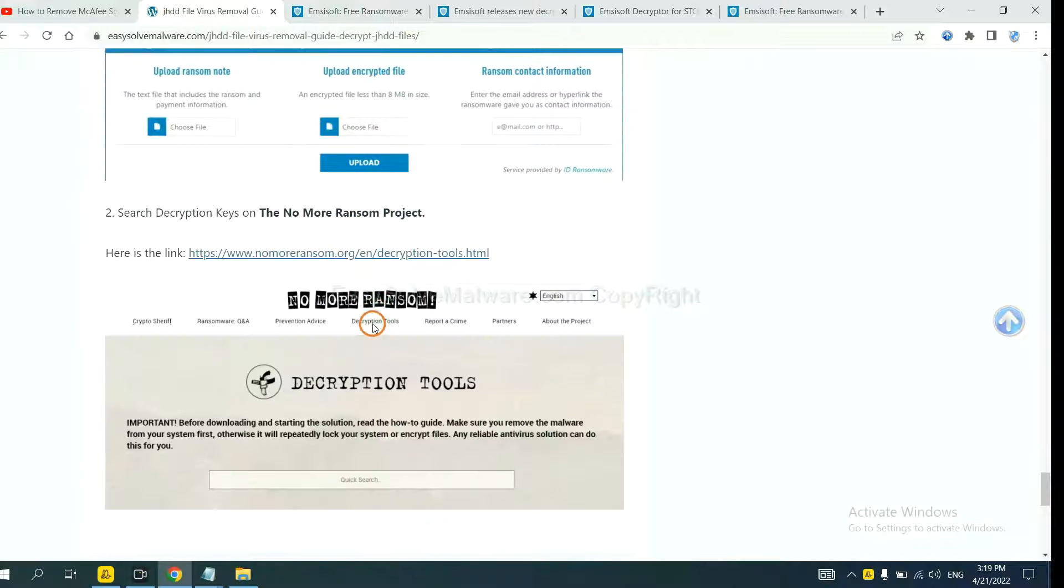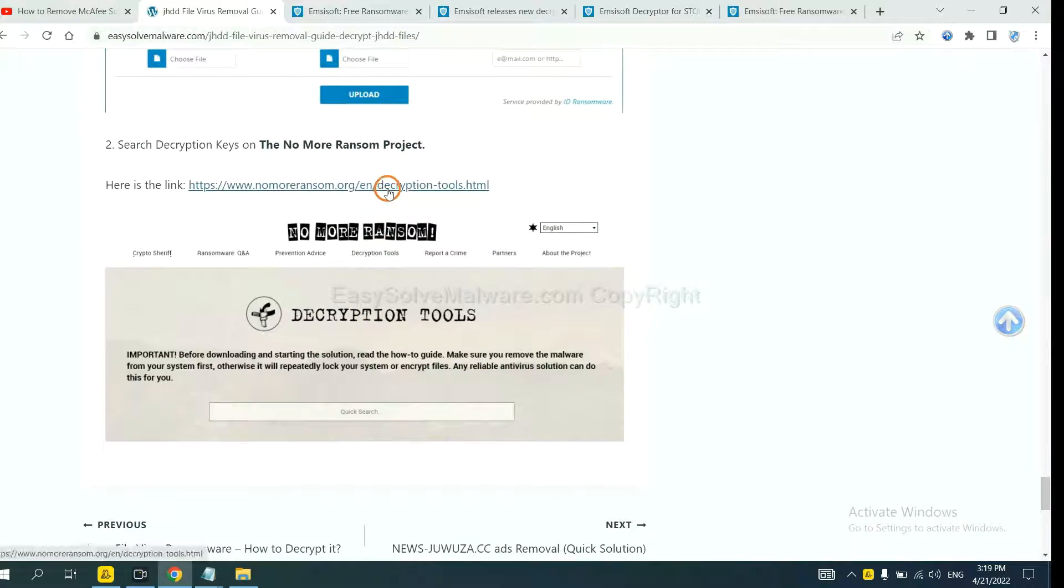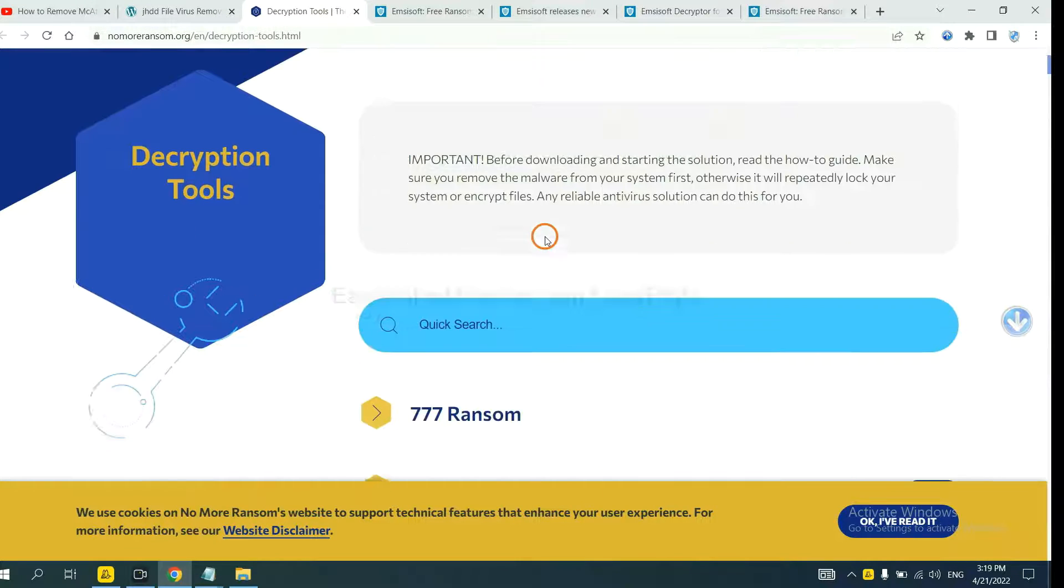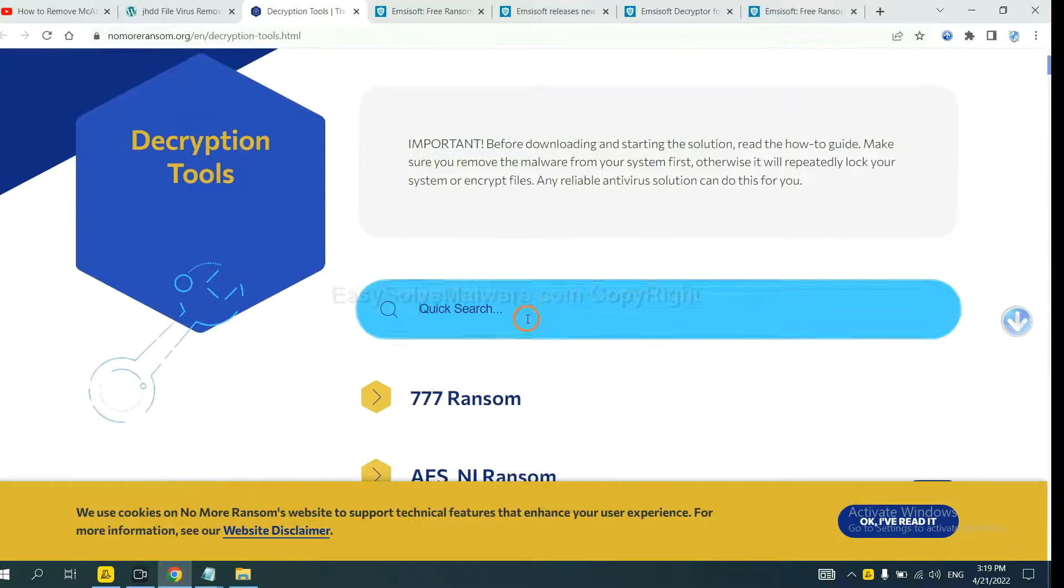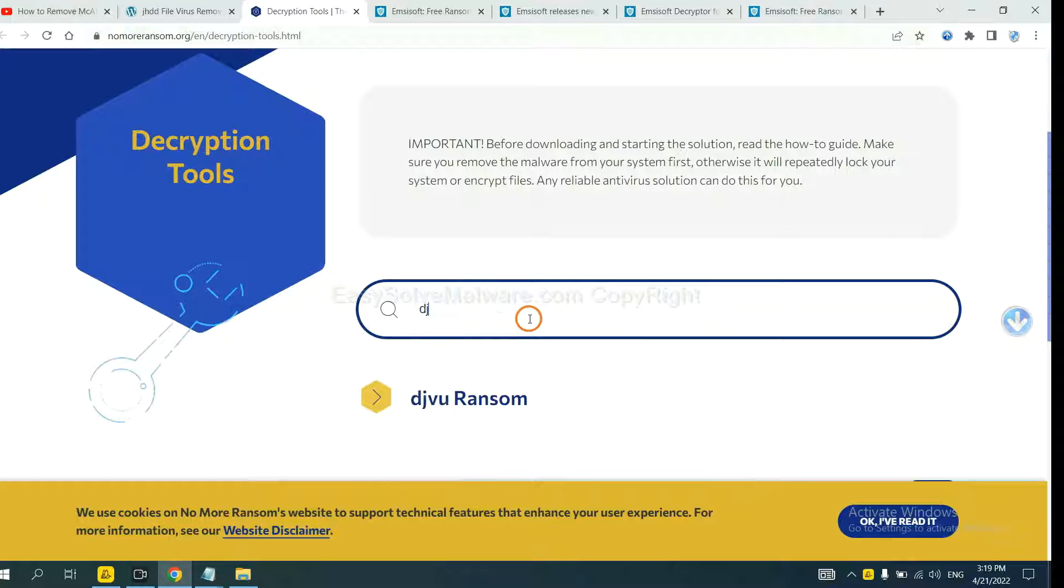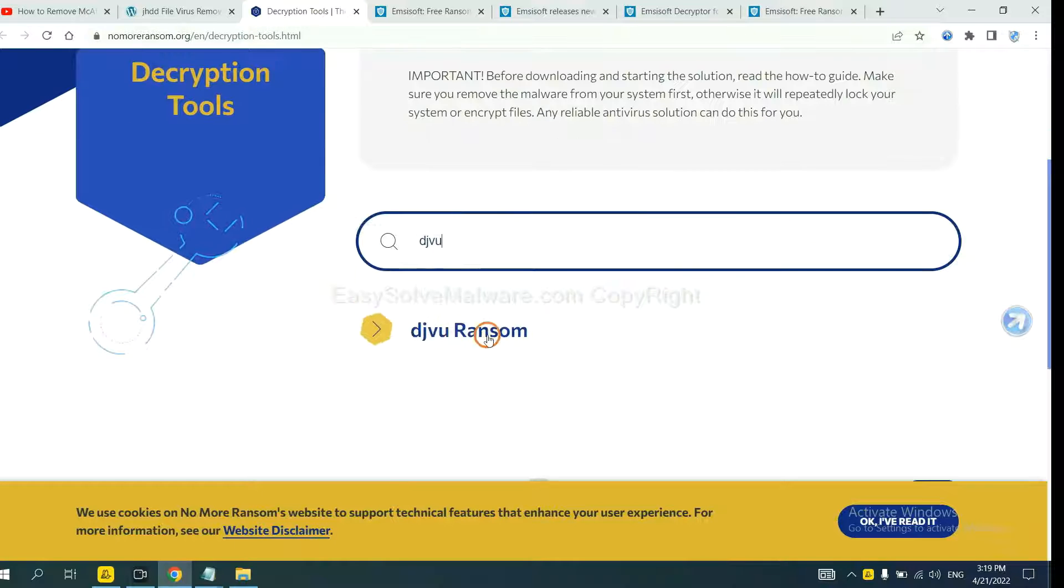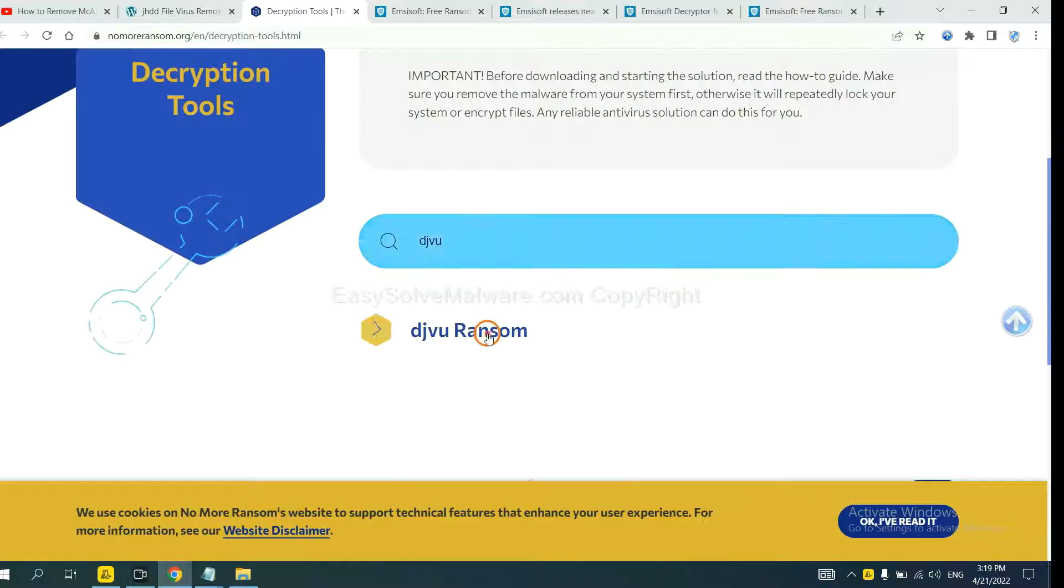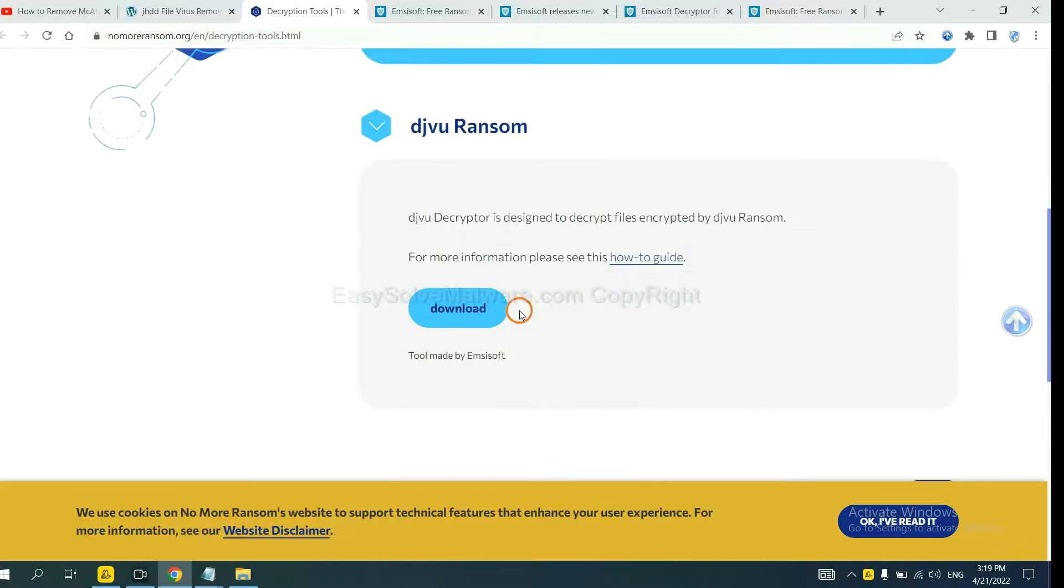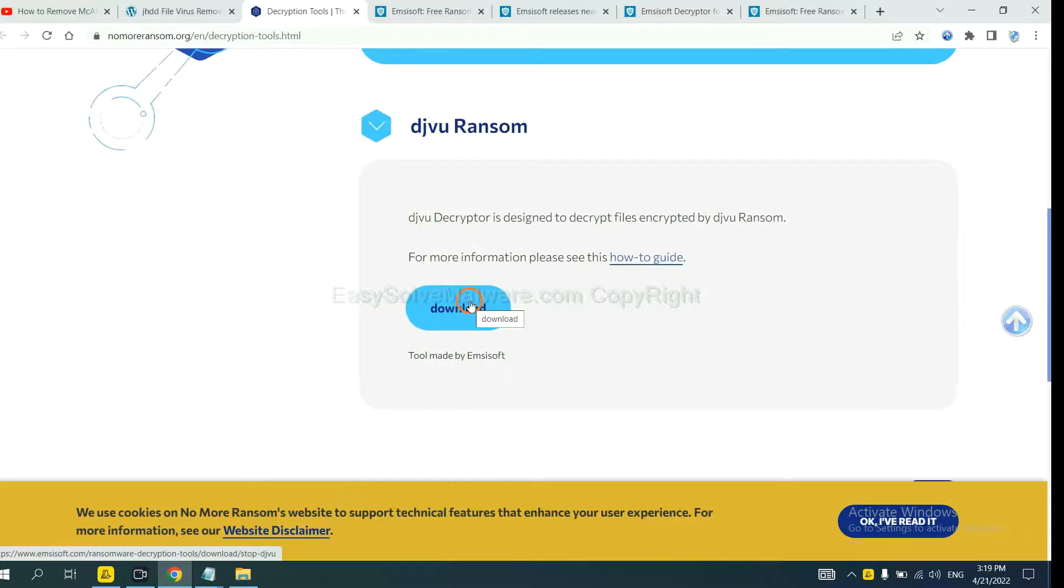Now let's try No More Ransom. This is simple. Input the name of the ransomware, for example, DJVU. Okay. If you find it, click here and download the tool.